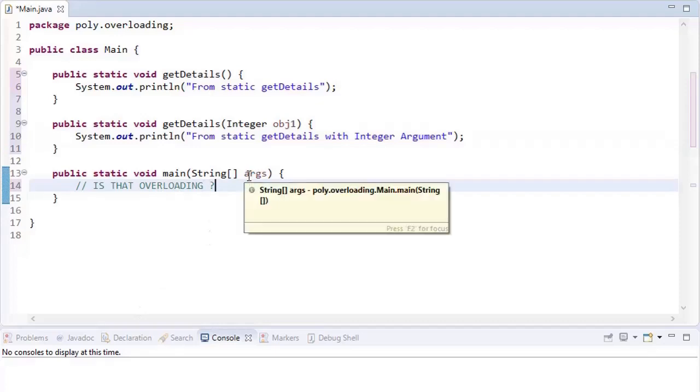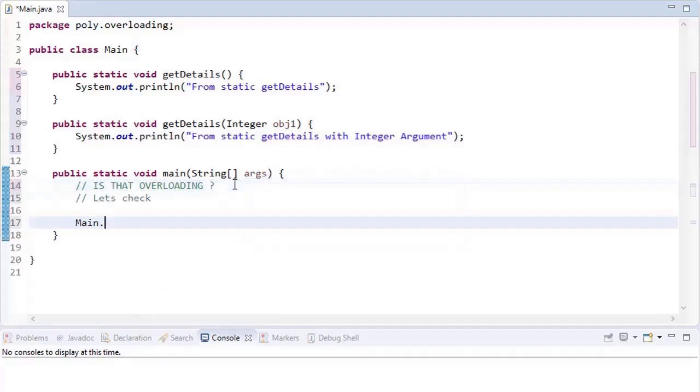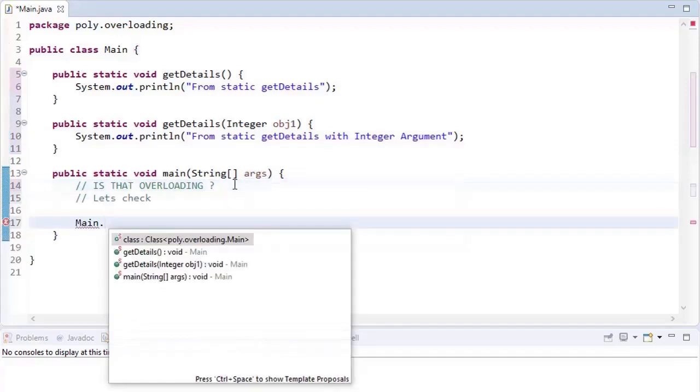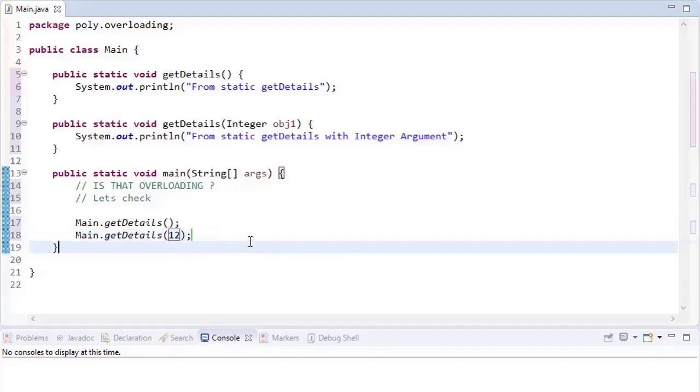As it's a static method, we can directly call it by Main dot. You can see these two methods are available. Let's select anyone - works fine. Second method with argument 12, yeah works fine. We can say